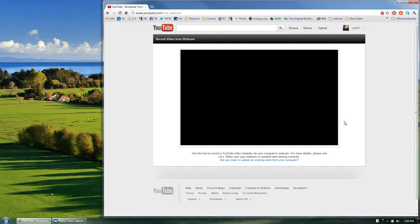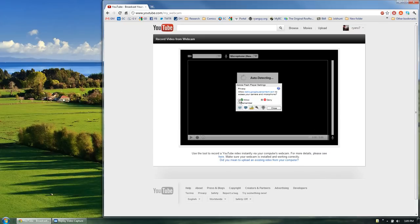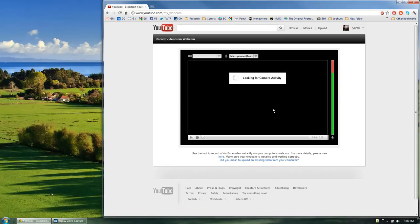This will bring you into the record from webcam platform and it's going to prompt you with a flash message asking for permission to use your webcam. Go ahead and click the allow button and then close that dialog box.